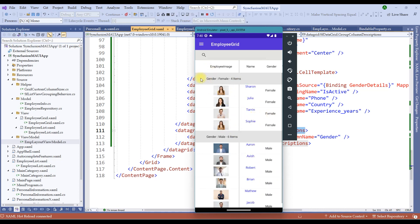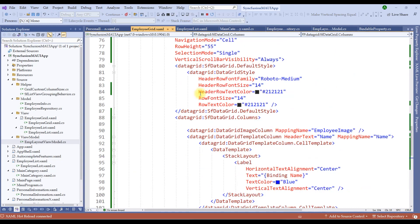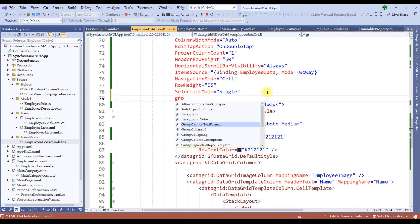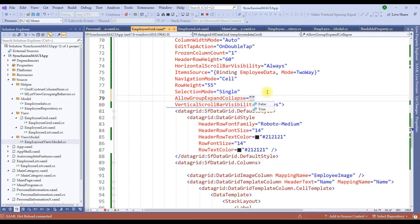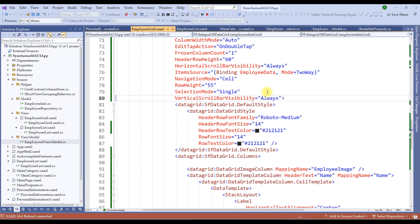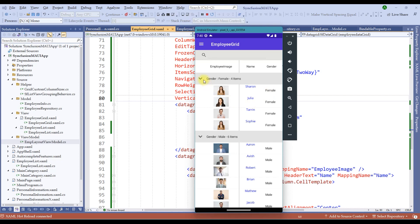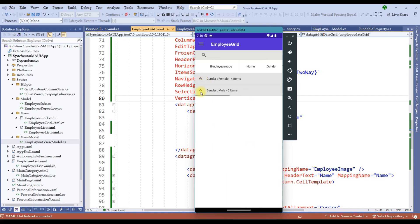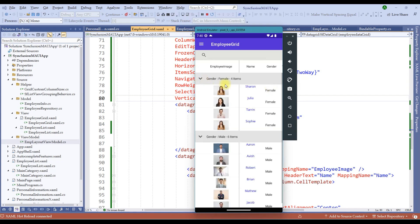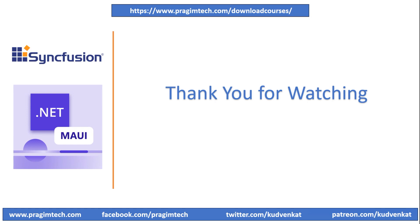Grouping of columns is another great feature of Syncfusion data grid. Let me group the columns by gender. To group columns, we create GroupColumnDescriptors under SfDataGrid, then add a GroupColumnDescription with ColumnName set to Gender. We can create multiple group column descriptions under the descriptors. Restart the application — notice the data grid is grouped by gender. We can also add expand/collapse options by setting AllowGroupExpandCollapse to true. Notice the expand and collapse option is now available at the group level. We have successfully understood column types, column sizing, custom column sizing, grouping, and freeze pane features.